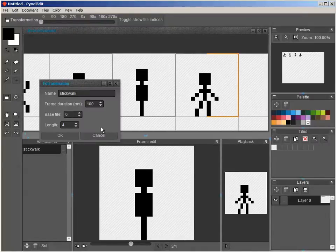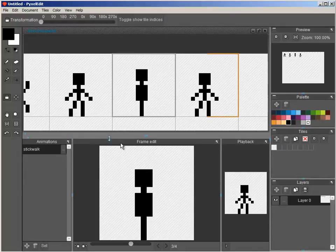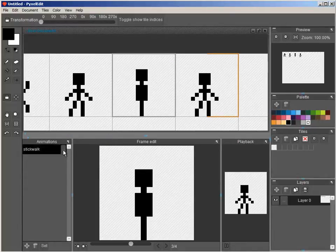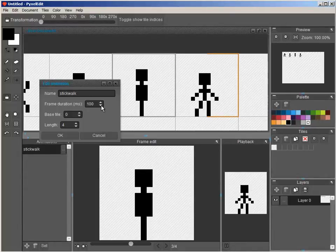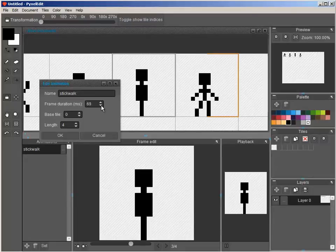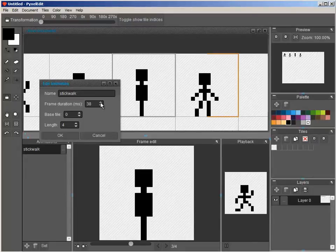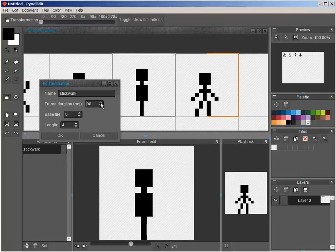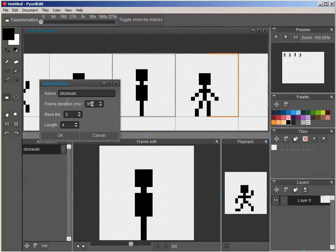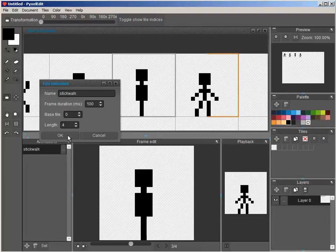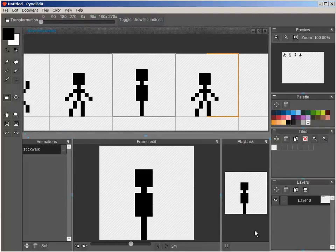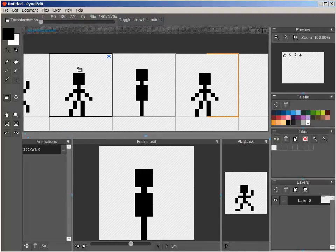And we can change the frame duration. So, if we play that again. Change it live. So, a smaller value will make it faster. And longer will be slower. Longer times between frames. Alright. So, let's stop it.